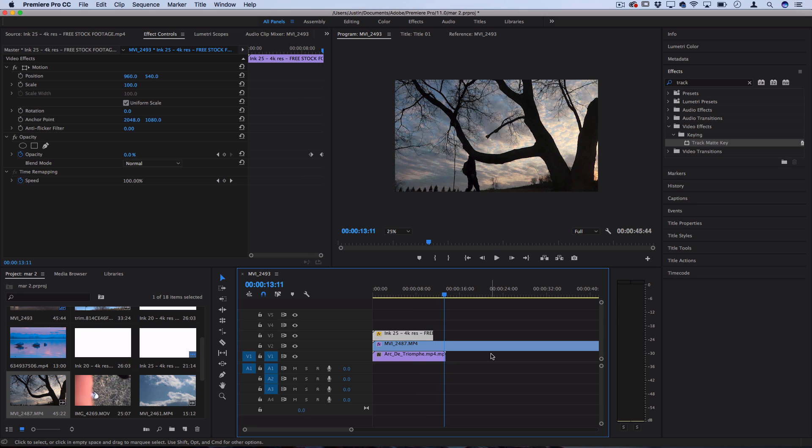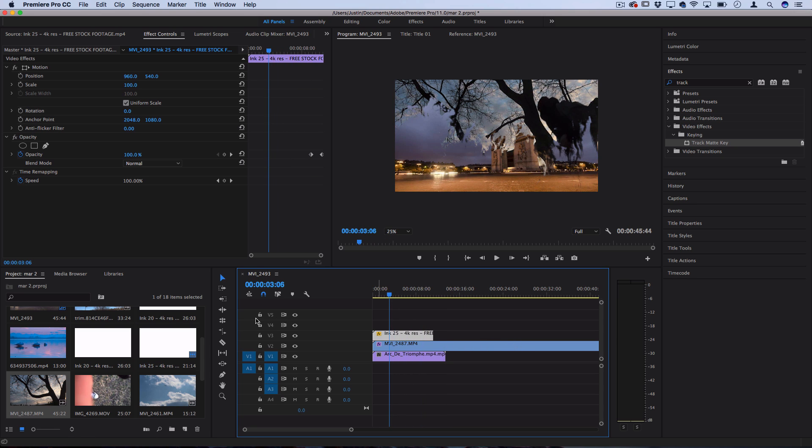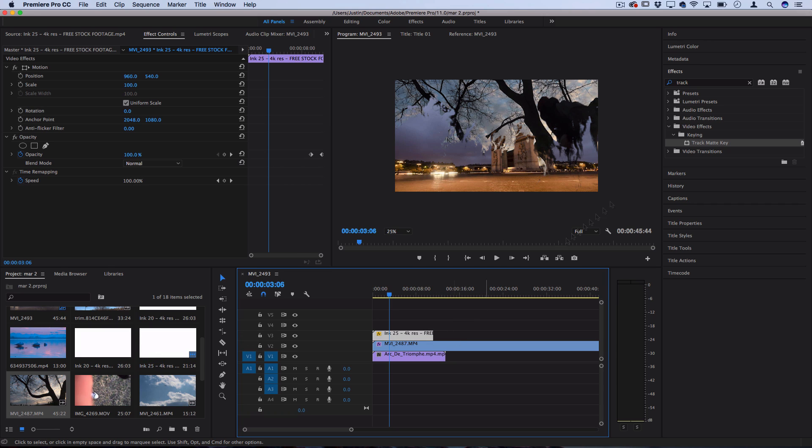So you can use this to transition from clip to clip. And if you want to add some variety, you could use different ink stocks so that they're not the same exact one every time.